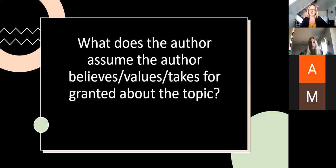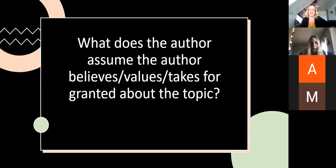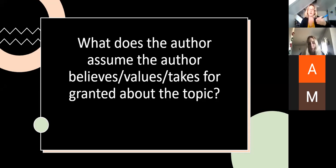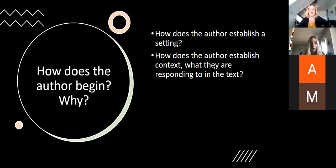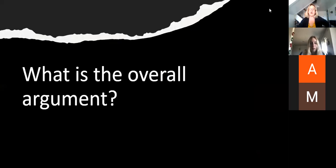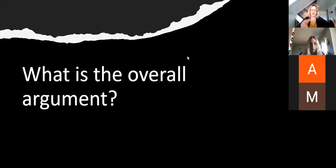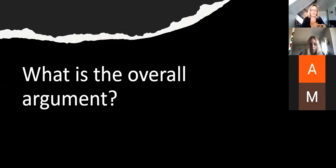An assumption, it would be stating it as a sentence. The author believes, or the author takes for granted the belief that, and then you would follow that with a sentence. We've also already talked about why the author begins with that hypothetical situation and the history of hip hop.